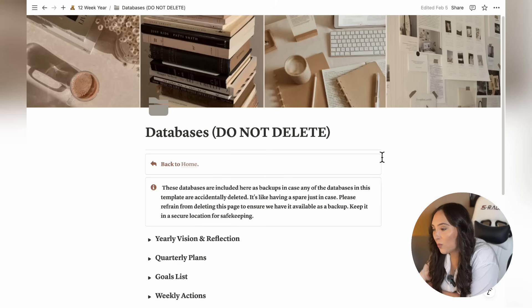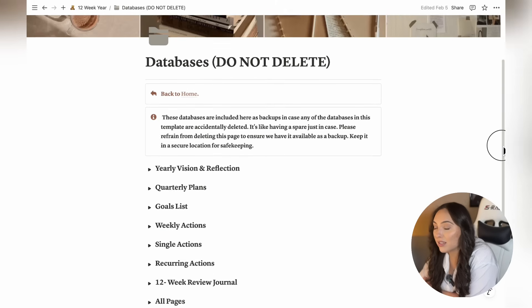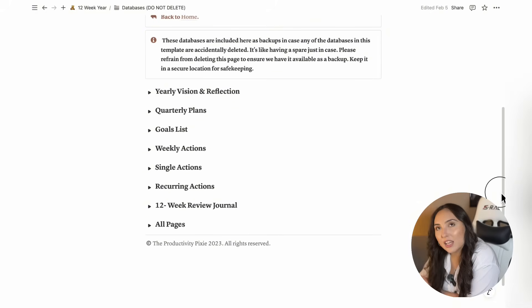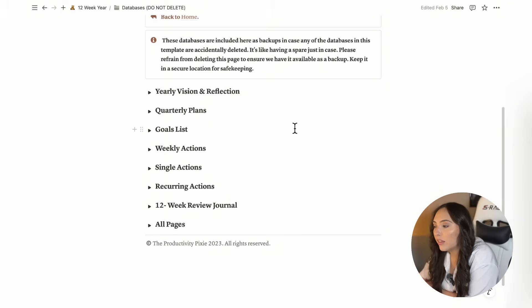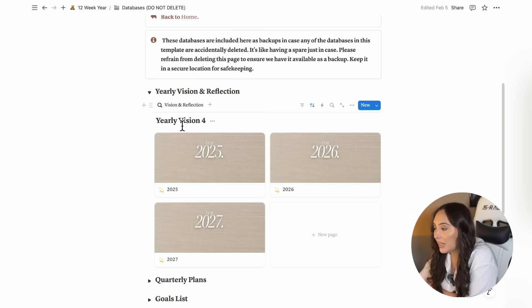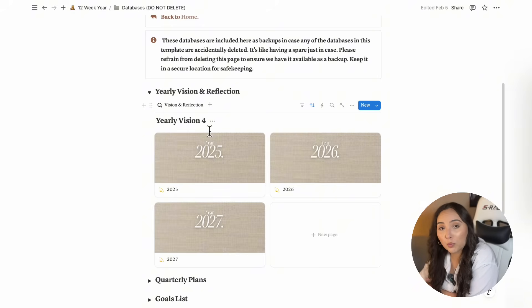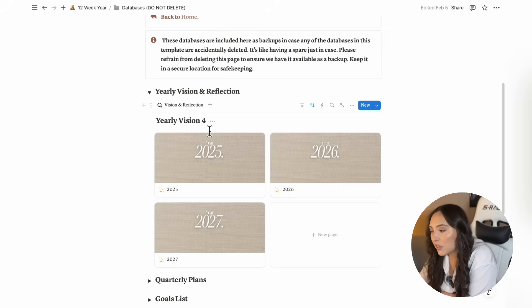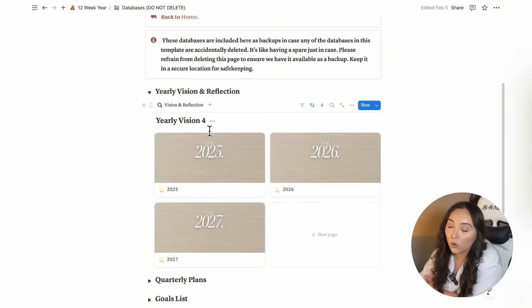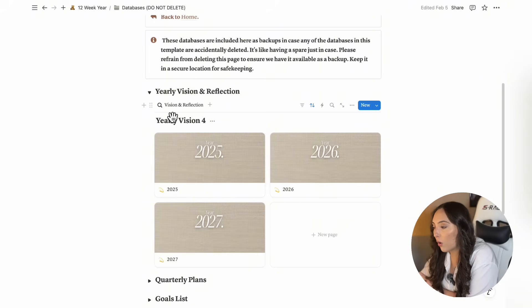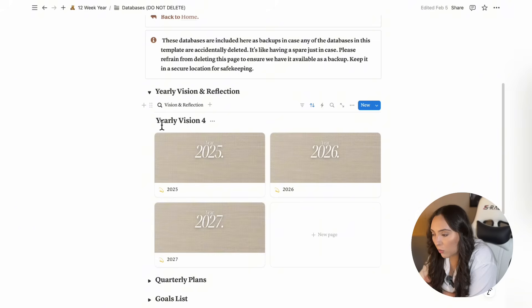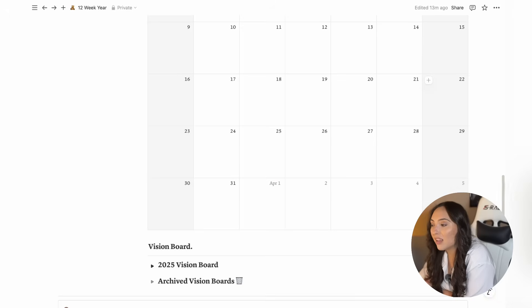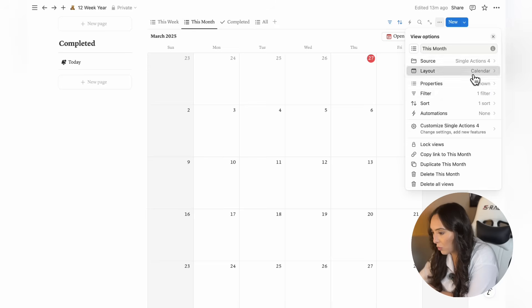Clicking this page will allow you to access all of the original databases in your template. The reason why this page exists is because let's say you accidentally delete a database from any of the pages inside your template. You can find the original database in this page and simply copy and paste it back where needed. This ensures everything stays functional without breaking the template. The easiest way to determine if a database is an original or a linked database is by checking for an arrow in its title. If the database title doesn't have an arrow, it's an original database. On the other hand, if the title includes an arrow, it's a linked database, just like in this example right here.